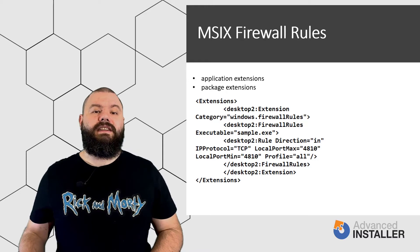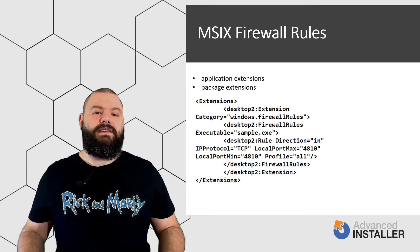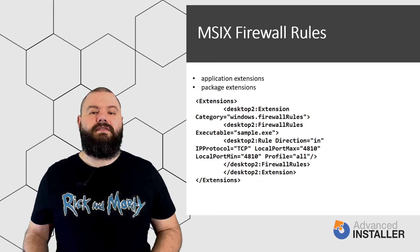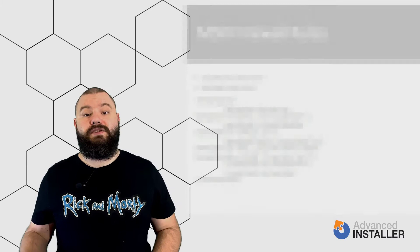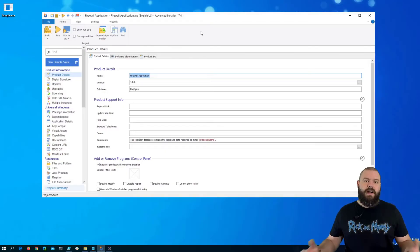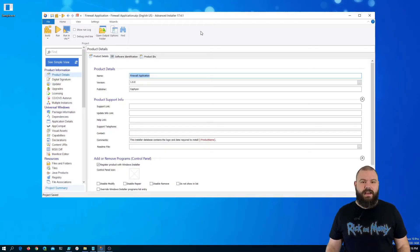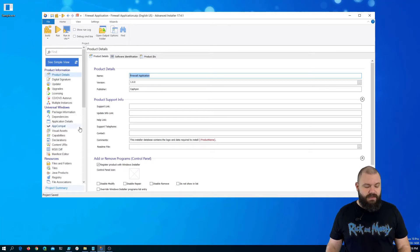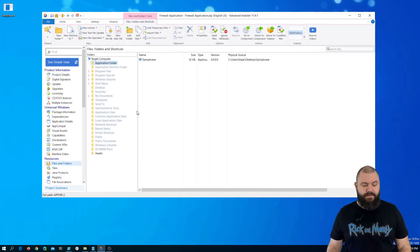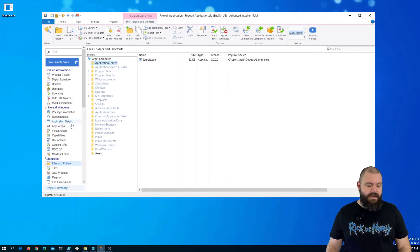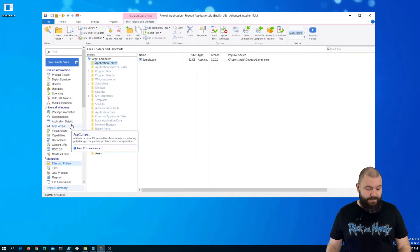With Advanced Installer it's even easier because the above step can be done from the graphical user interface. Let me show you how. I already went ahead and created a small MSIX package. It only contains a sample executable and it's digitally signed. So, let's add firewall rules with Advanced Installer.